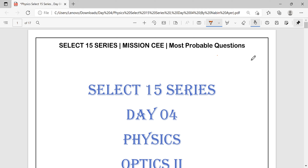Hello everyone, my name is Nabi Nair and I am from Maharaj Nganj Medical Campus, 2nd year MBBS student. And today we have the most probable question in the Select 15 series of physics, and the topic is Optics Part 2.